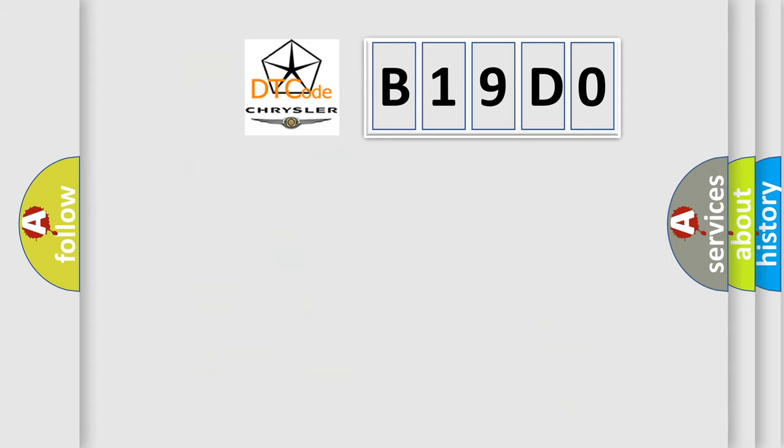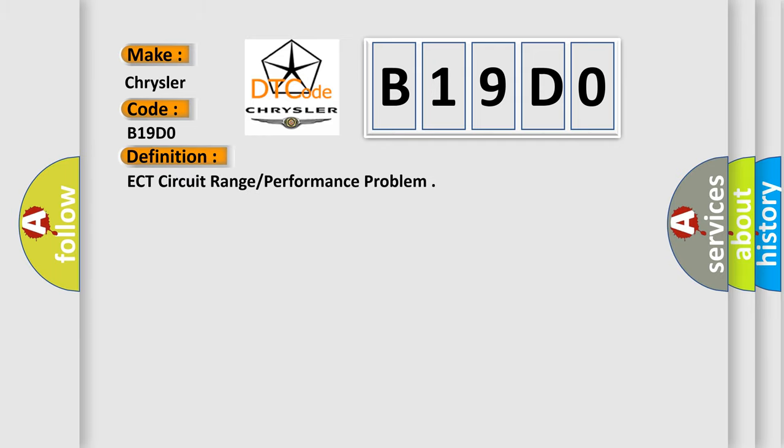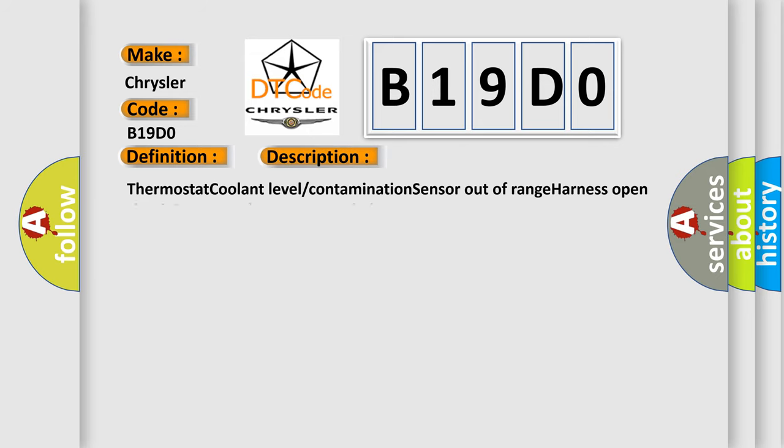So, what does the diagnostic trouble code B19D0 interpret specifically for Chrysler car manufacturers? The basic definition is ECT circuit range or performance problem. And now this is a short description of this DTC code: Thermostat current level contamination sensor out of range, harness open circuit, connector loose or corroded.